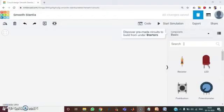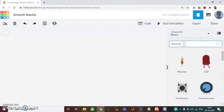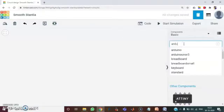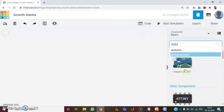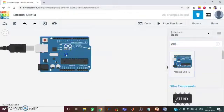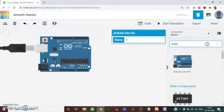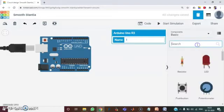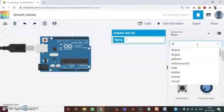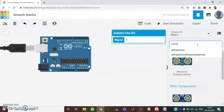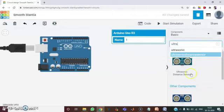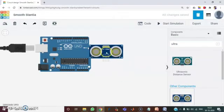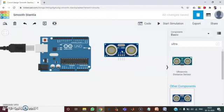Now we are going to use TinkerCAD software to simulate our project. Let us first take all our required components. Just click and drag it. And the next one is ultrasonic sensor. We are using ultrasonic sensor to determine the distance.